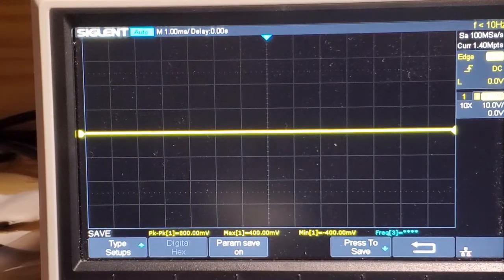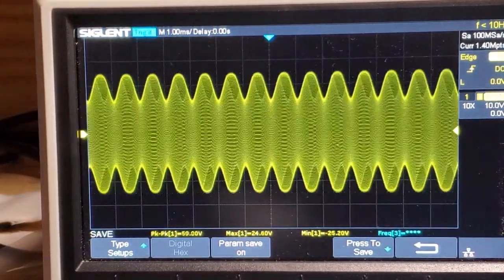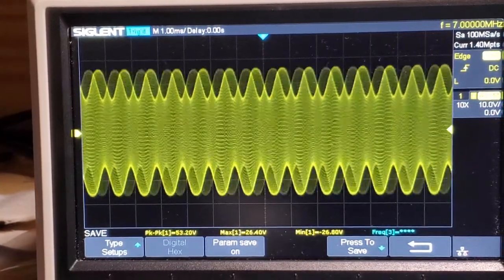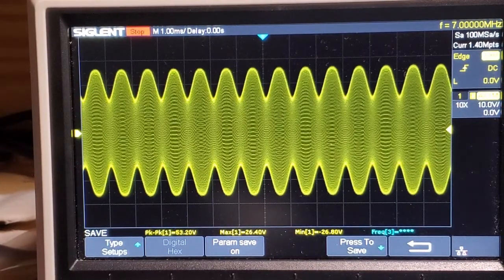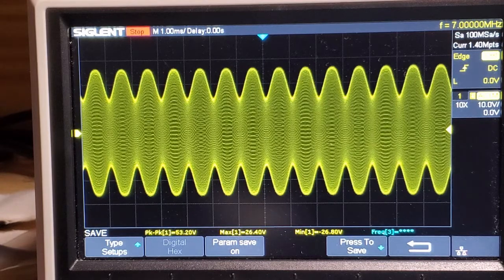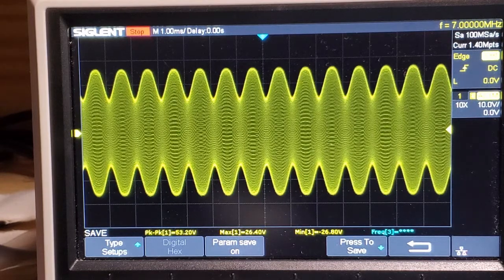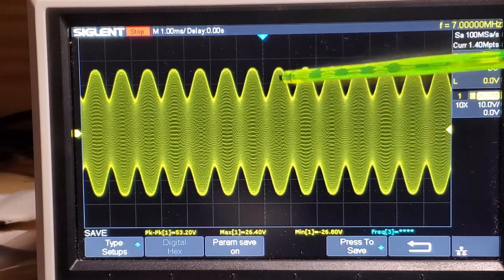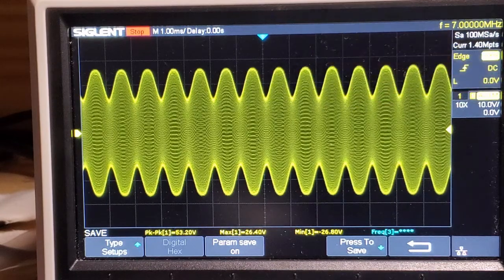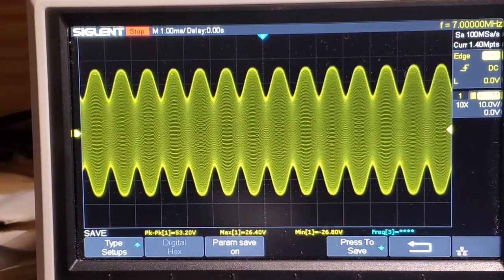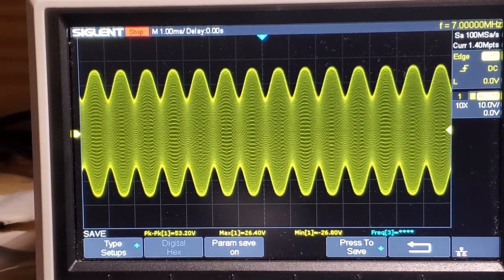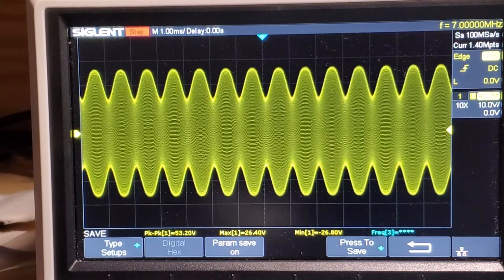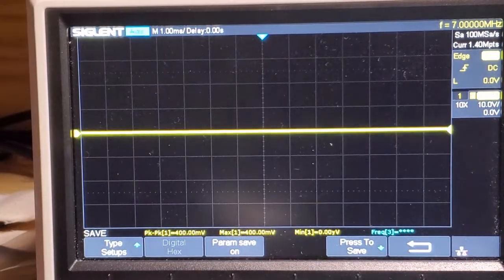Here's that same input signal at 7 MHz. As you can see, at 7 MHz with the same 100 mV peak to peak signal on the input, the signal at 7 MHz is quite distorted. Let me turn down the input amplitude. I'm going to go all the way down to 70 mV peak to peak, and then let's try that again.